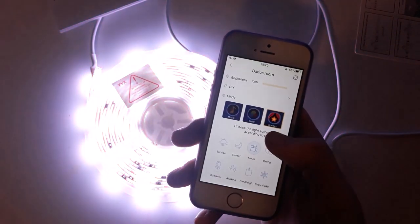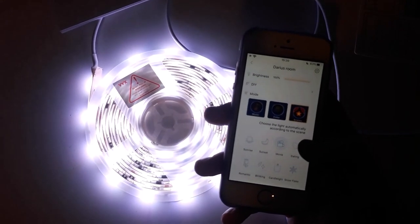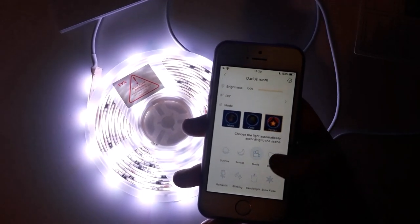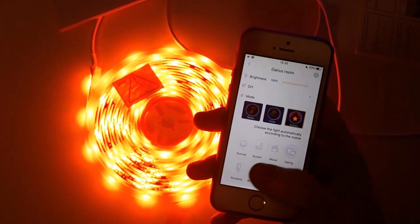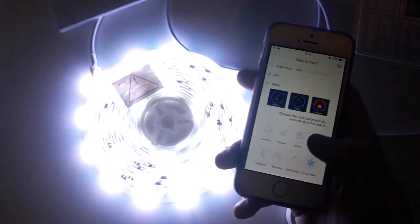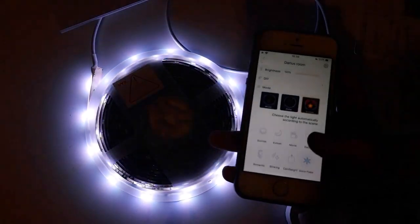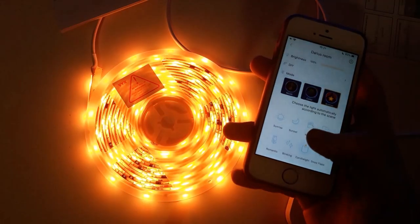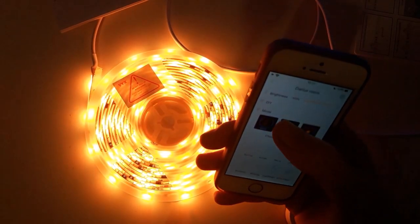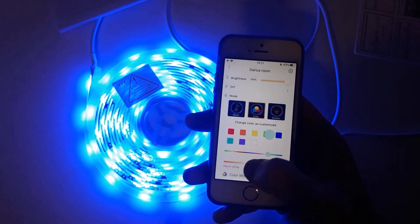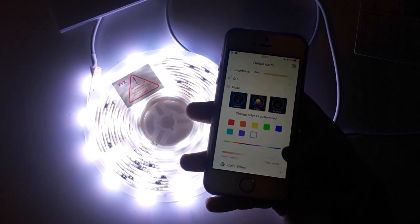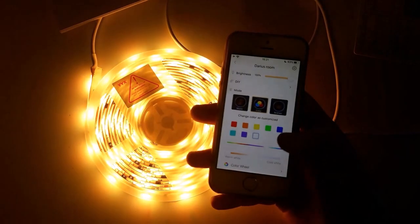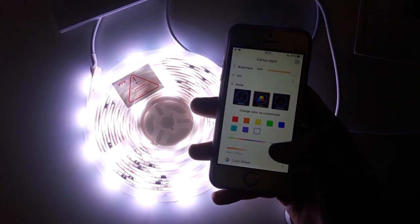You've got movies, which is very bright for recording a movie or making a video. There's dating, which is a bit romantic. There's romantic. There's snowflake, which will be very white for snow. There's candlelight, which is a bit warmer. You've got all the colours. You've got blue, you can choose, as you can see here, you can drop and choose any colour. You can go right up to cool white, or down to warm white as well, depending on if you're putting it in your kitchen or something.